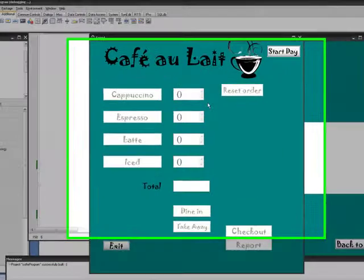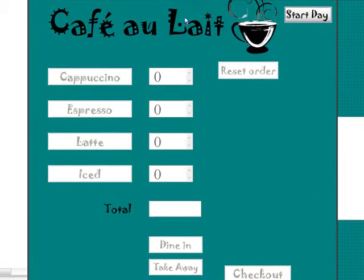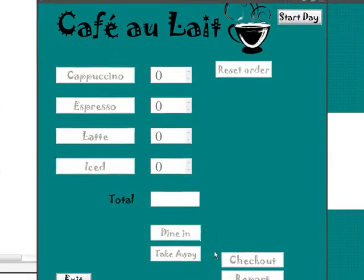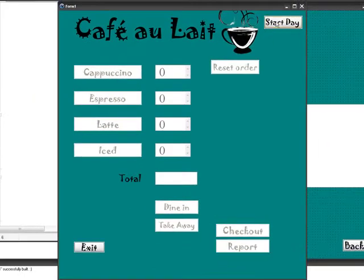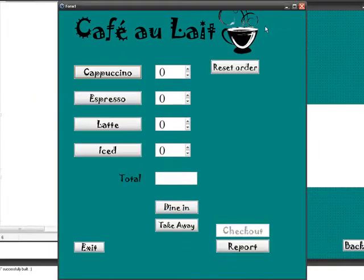Yep, this is the program that I've made. You can't do anything until you've started the day, which resets all your variables.